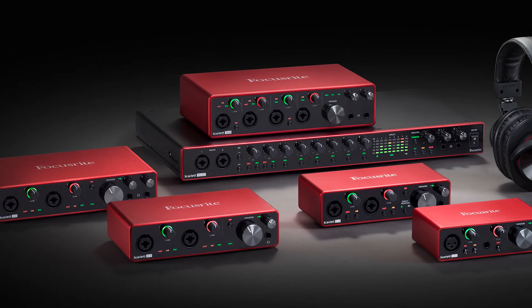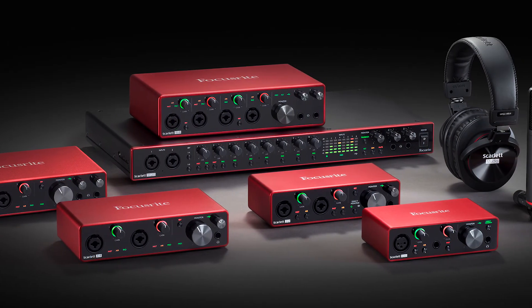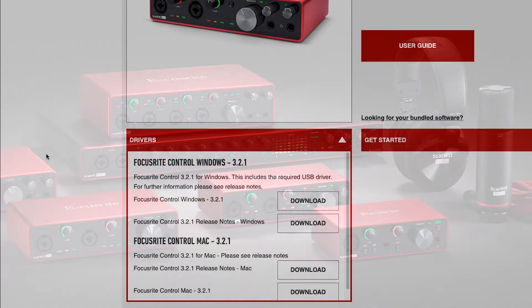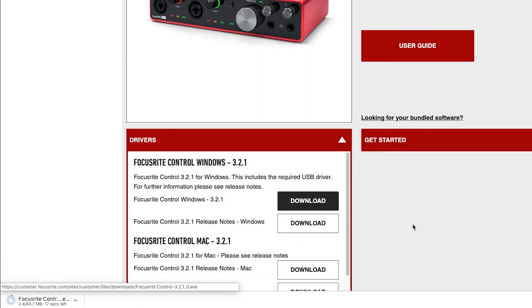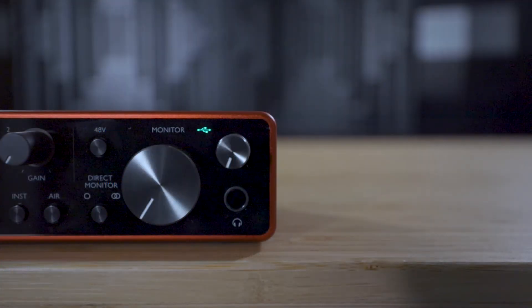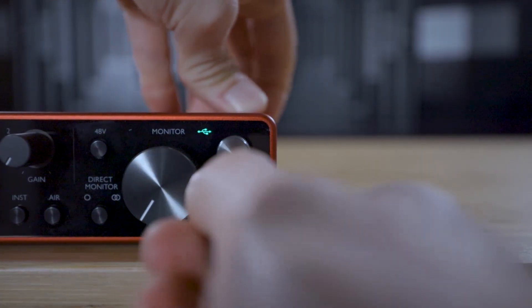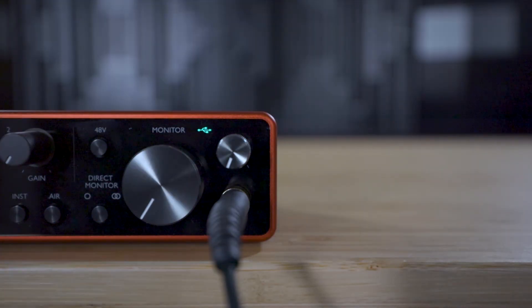If you're using an audio interface like the Focusrite Scarlett 2i2, for example, then ensure that you've installed the correct driver from the manufacturer. Set the driver type to ASIO and then select your interface as the audio device, making sure that you've got headphones or speakers connected to the interface.